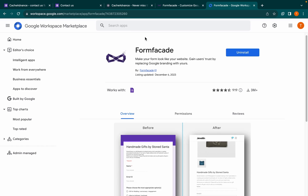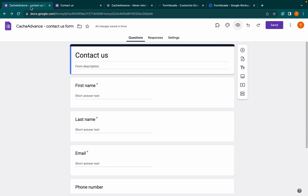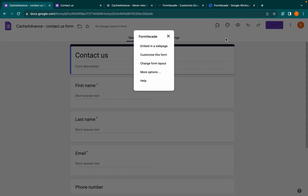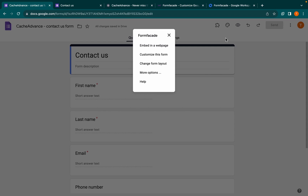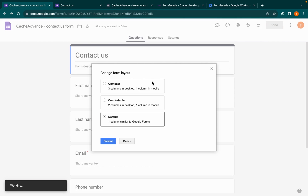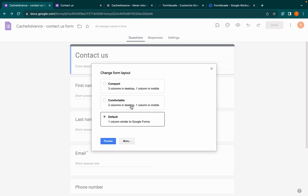Install the Form Facade add-on and open the Google Form you want to customize. Click on the add-on button and choose the Form Facade option. Now select the layout: choose compact to have a three-column layout, choose comfortable to have a two-column layout, or choose default for a one-column layout.